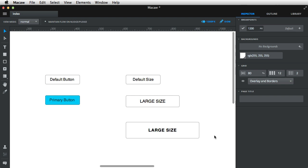So now whenever I apply the primary button style, text-wise, I'll only get the text color and not the text size, because the text size depends on the button size.